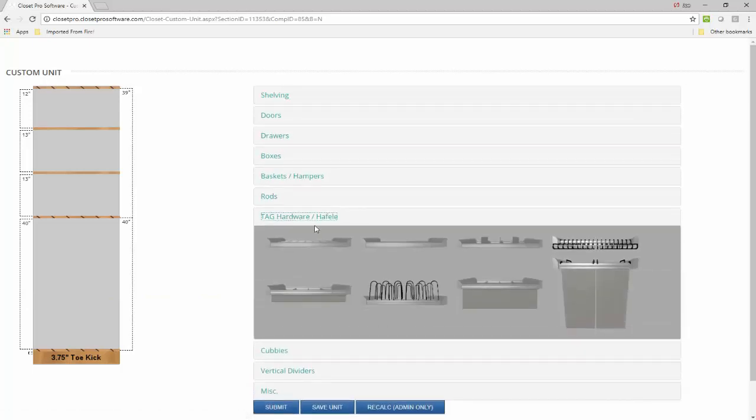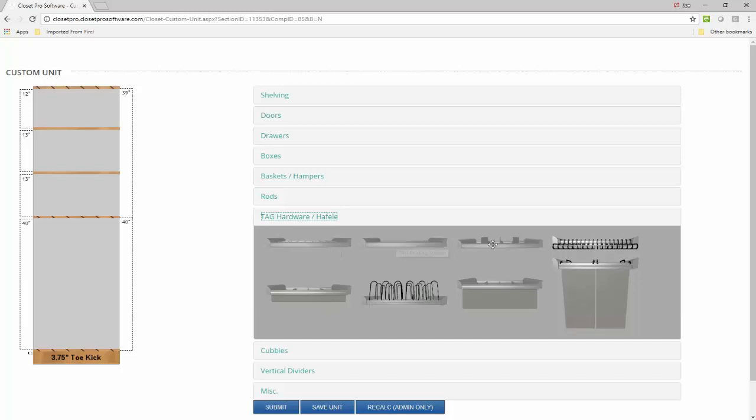Here's the tag Haefela section. We have eight of the Engage products in here. As you roll over it, you'll see the tag jewelry, the tag folding station, the divided shelf.